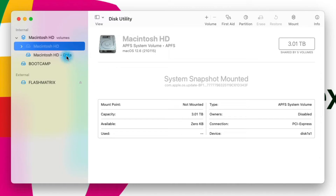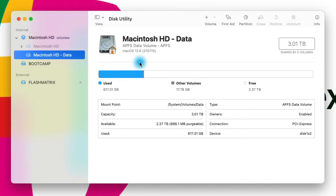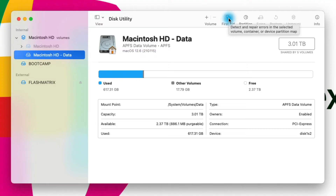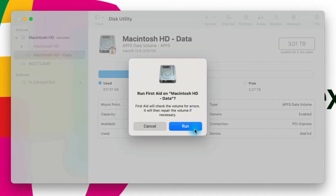The second one in the list is my actual hard drive where all of my data is stored. I only have one Macintosh installation on this computer. So if I was having an issue I could come up here to First Aid and run First Aid on this volume. I'm not going to do it right now because it might take some time and I'm not experiencing any issues, but all you have to do is click Run and it will try to find any issues in the file system and repair them for you.